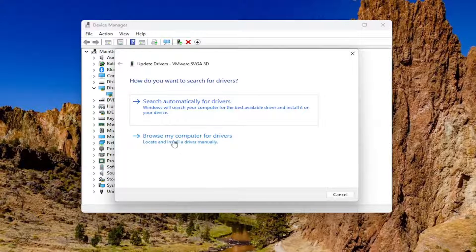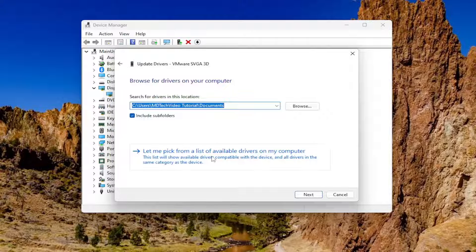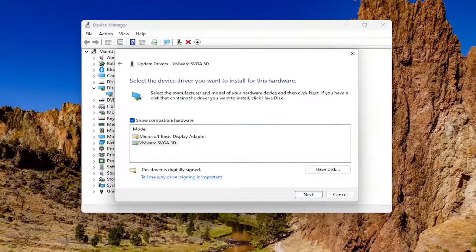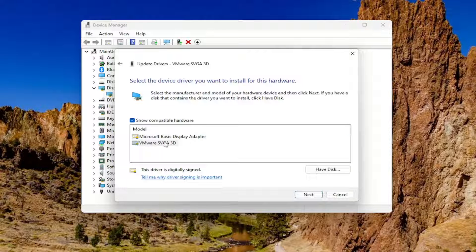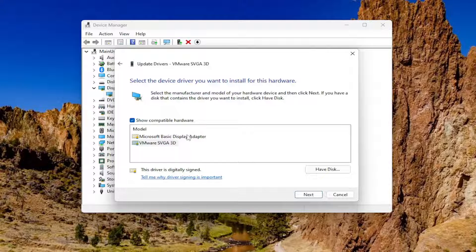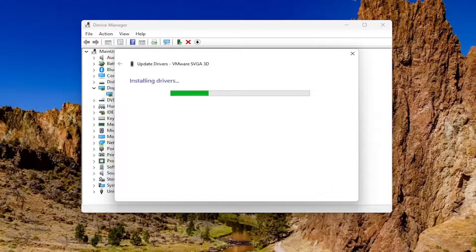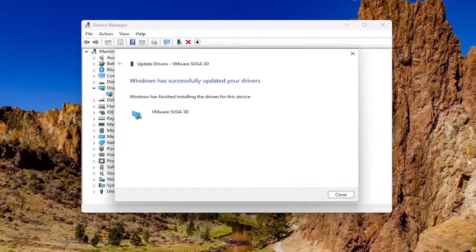Select Browse My Computer for Drivers, and then select let me pick from a list of available drivers on my computer. I would select the manufacturer or developer specific one, unless you only have a basic display adapter listed here, in which case you would select that one instead. Then select Next and then select Close.